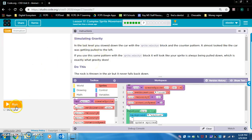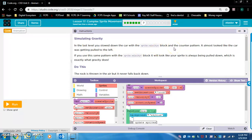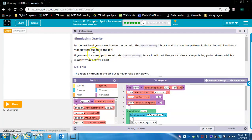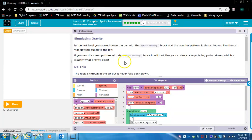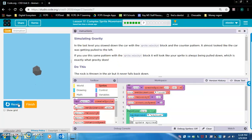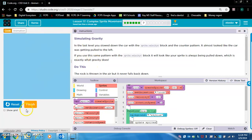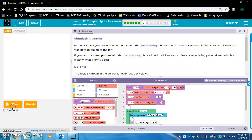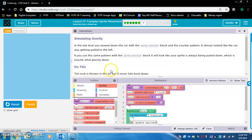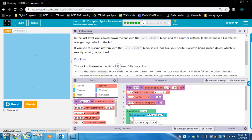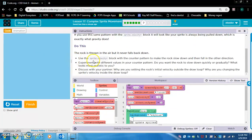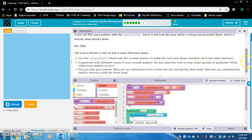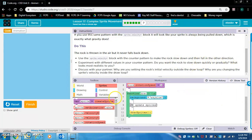Simulating gravity. In the last level, you slowed down the car with sprite.velocityX block and the counter pattern. It almost looked like the car was getting pulled to the left. If you use the same pattern with sprite.velocityY block, it will look like your sprite is always being pulled down, which is exactly what gravity does. The rock is thrown in the air, but it never falls back down.